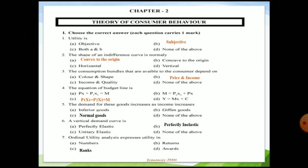Fifth question: the demand for these goods increases as income increases. Normally, when income increases, demand for normal goods — that is, durable or normal goods — will increase, whereas demand for inferior goods will decrease. Out of the four options, the appropriate answer is normal goods: as the income of the consumer increases, the demand for normal goods also increases.